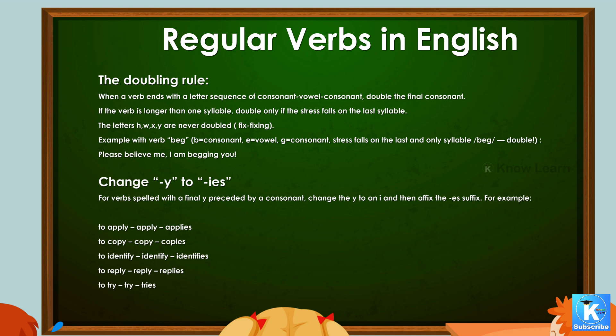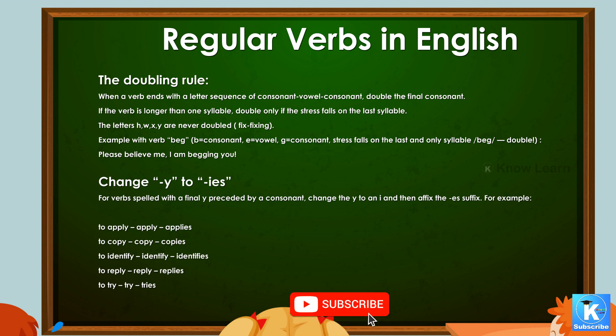Change y to i. For verbs spelled with a final y preceded by a consonant, change the y to an i and then affix the -s suffix. For example: to apply → applies, to copy → copies, to identify → identifies, to reply → replies, to try → tries.